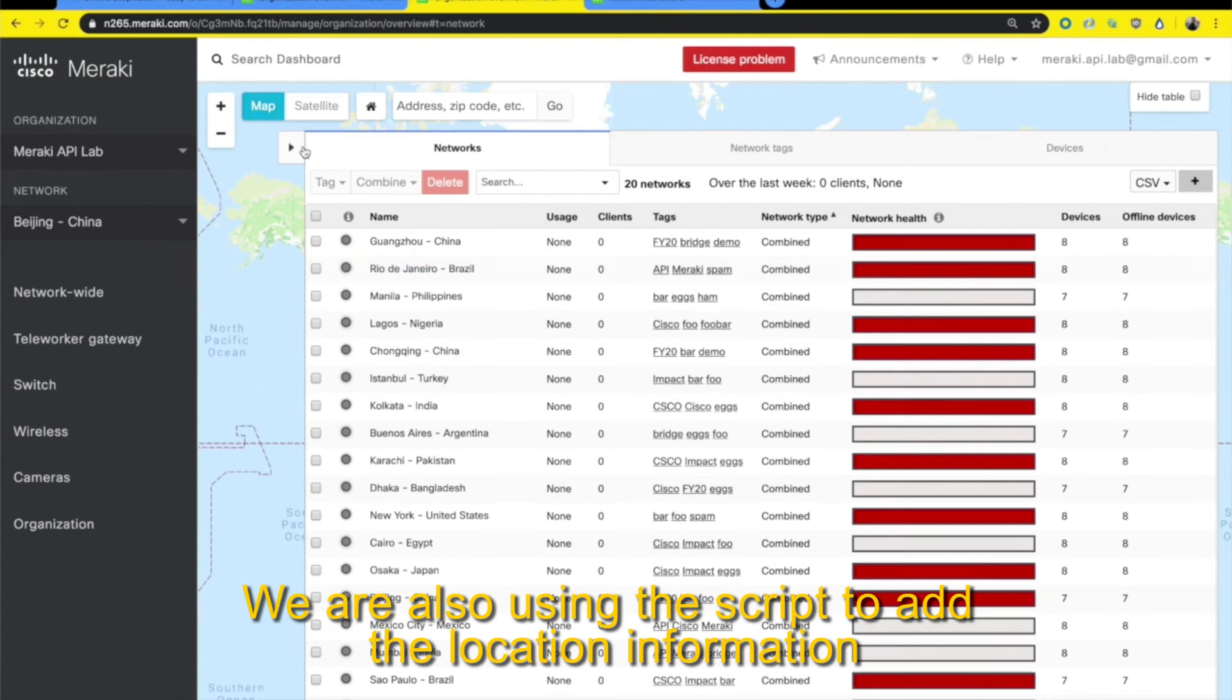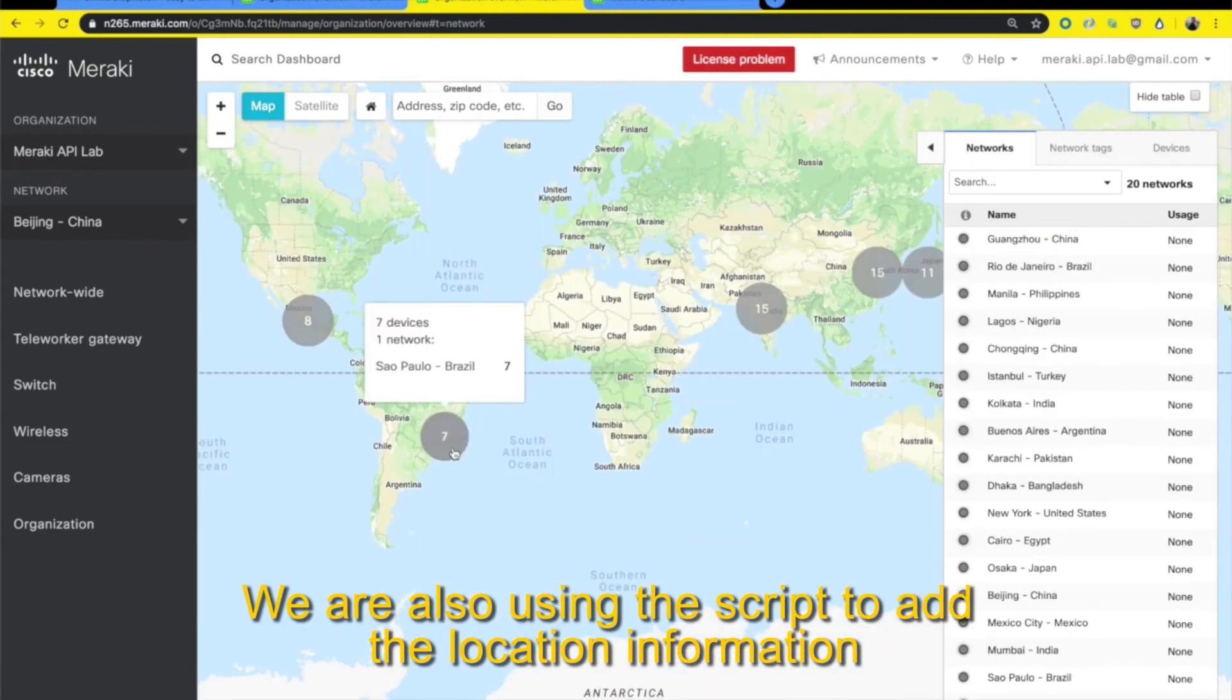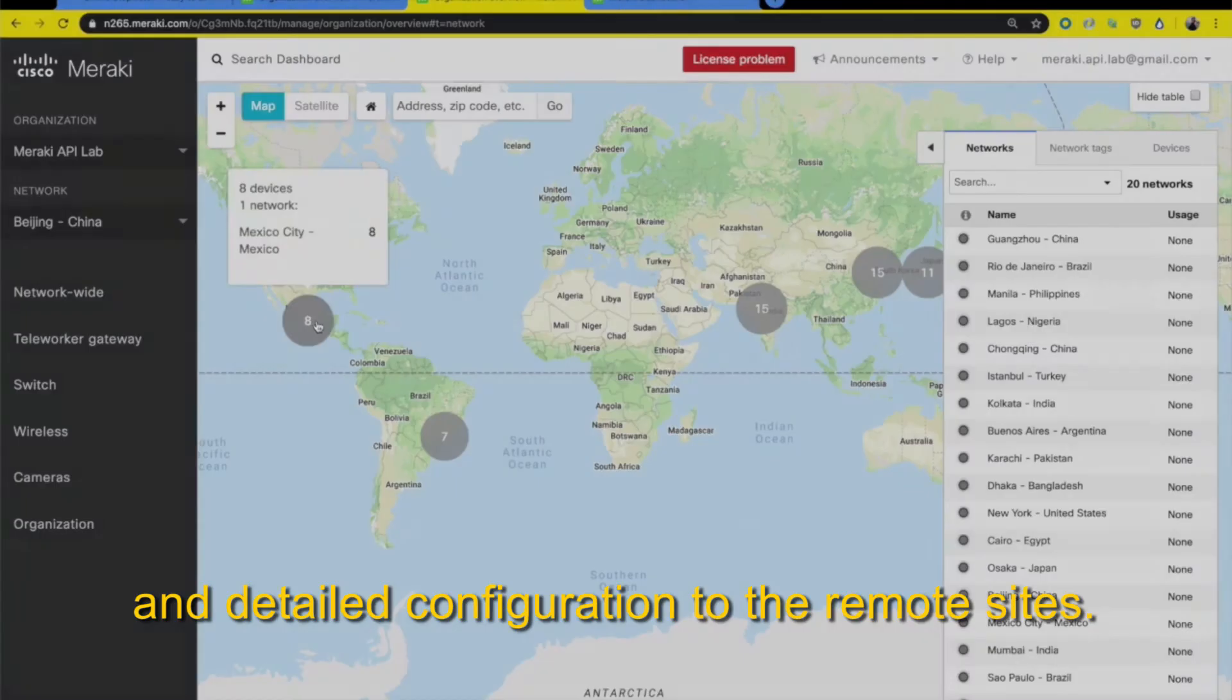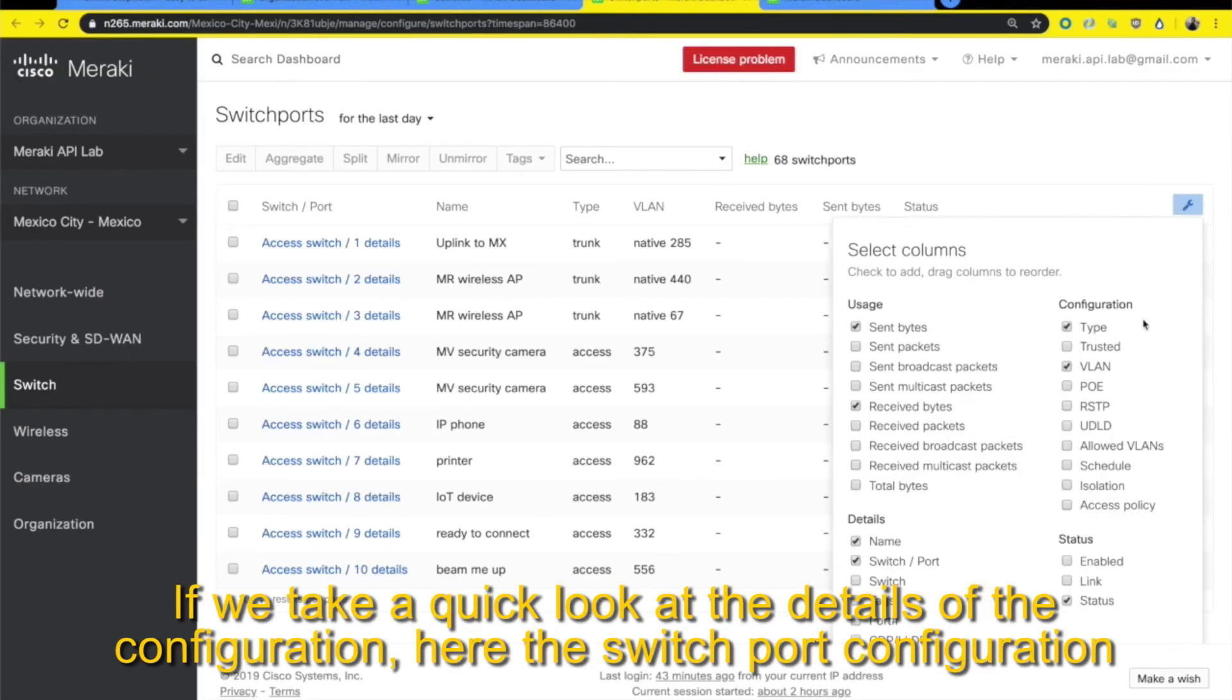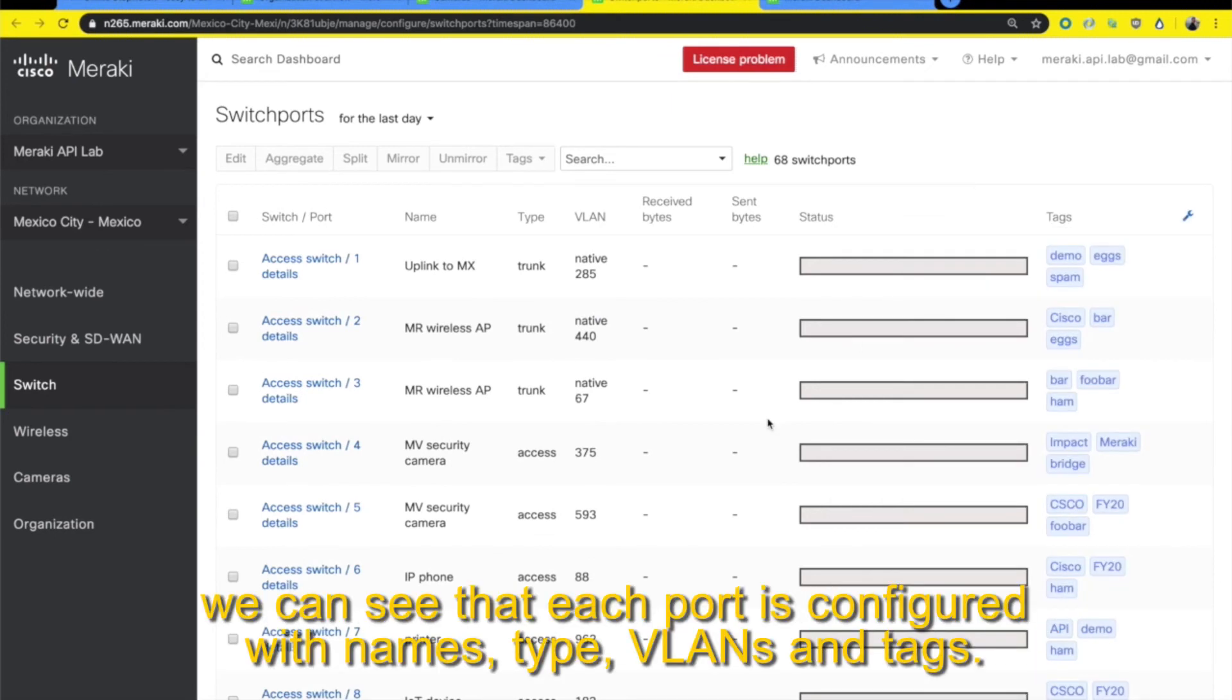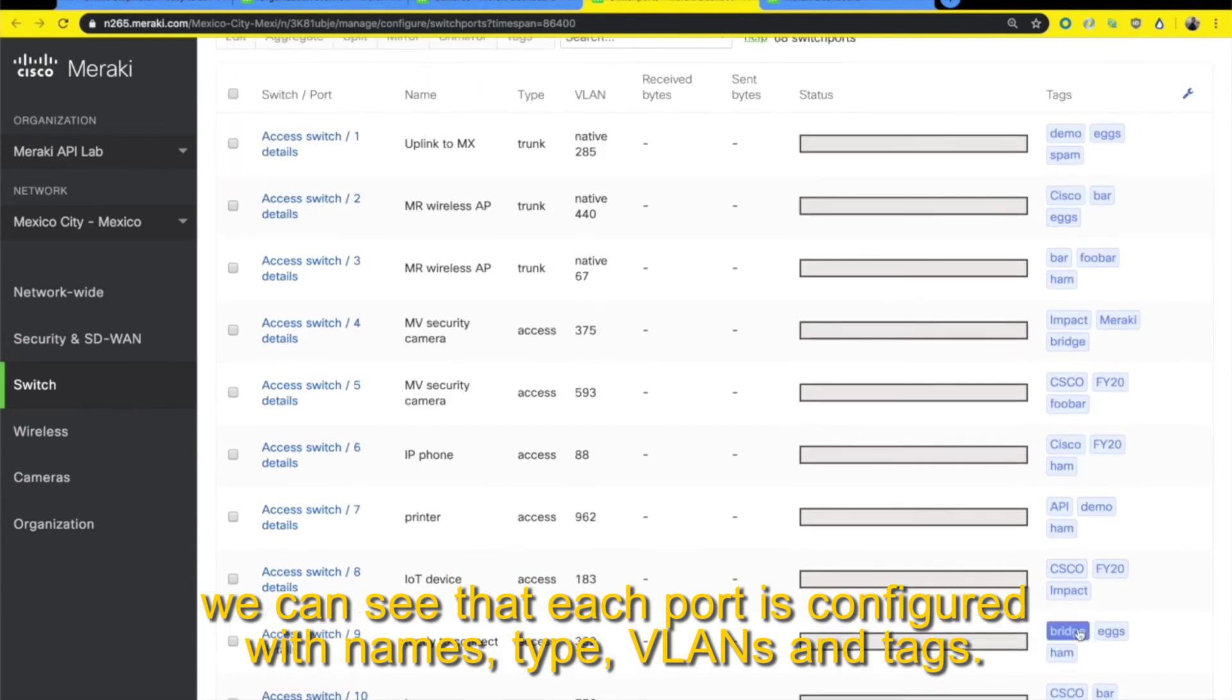We're also using the script to add the location information and detailed configuration to the remote sites. If we take a quick look at the details on the configuration, here is the switch port configuration. We can see that each port is configured with names, type, VLANs and tags.